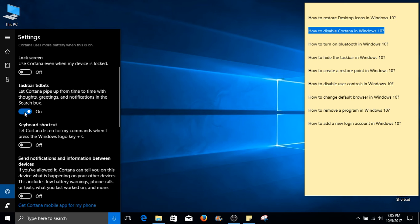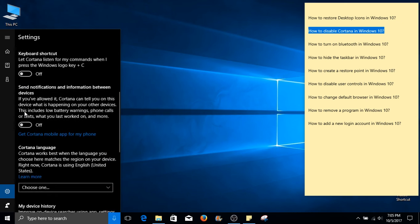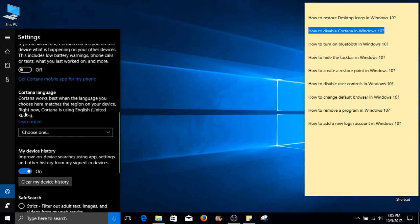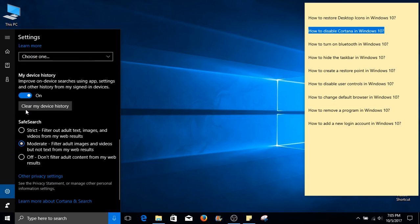Taskbar tidbits. Scroll down to My device history. You can disable that.